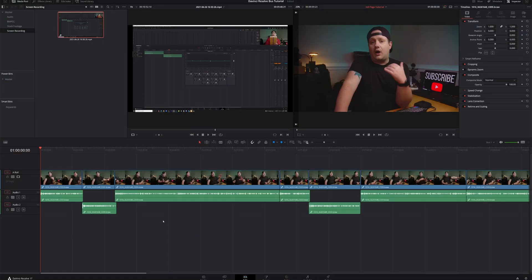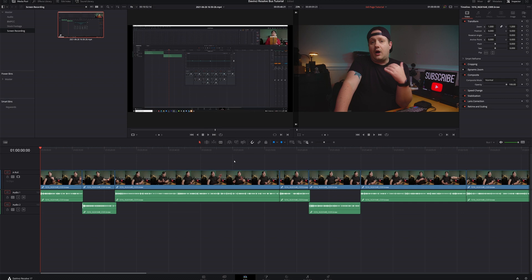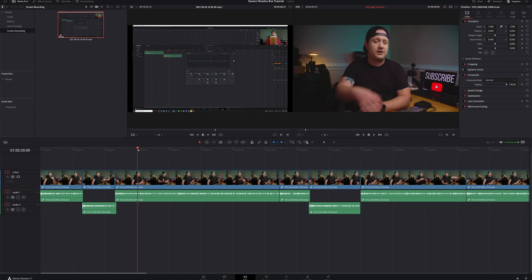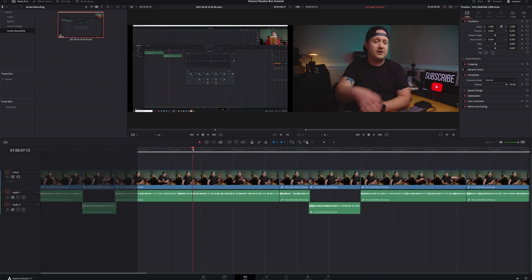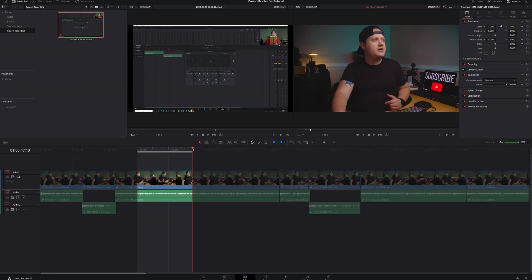So here in my timeline, I've added my screen recording to my source monitor. And like I said, I've got video and audio here, but I only want the video coming down into my source monitor or into my timeline rather. So what I want to do first is I want to navigate my playhead to where I want this screen recording to be, which is going to be right about here. And so what I'm going to do is I'm going to add an in point by hitting I on my keyboard. And let's say I want that screen recording to end right about here. I can hit an out point.